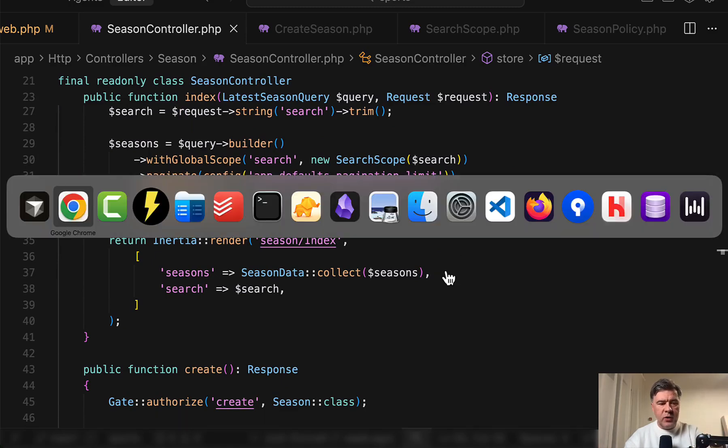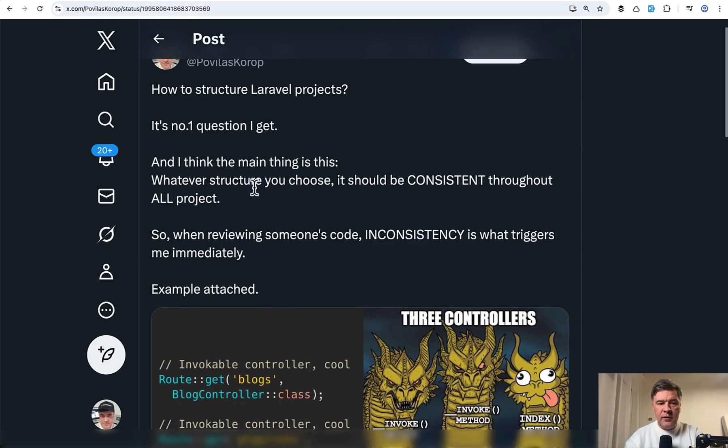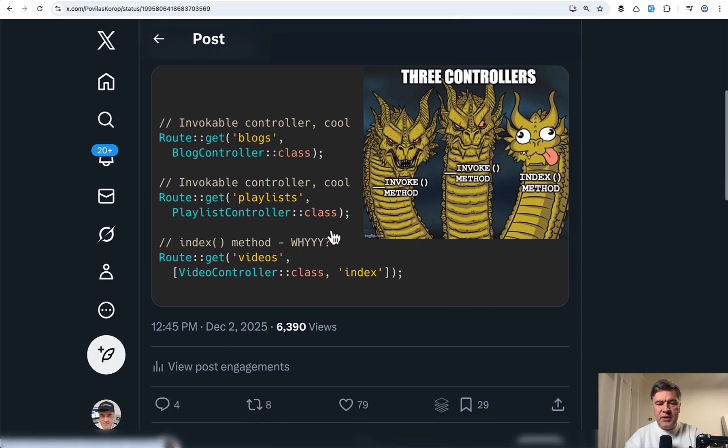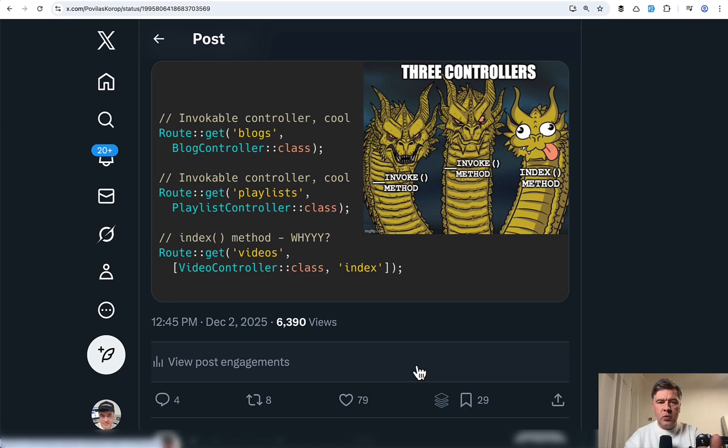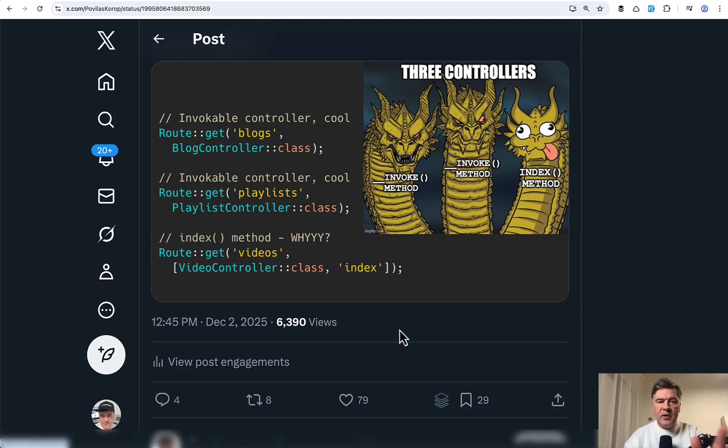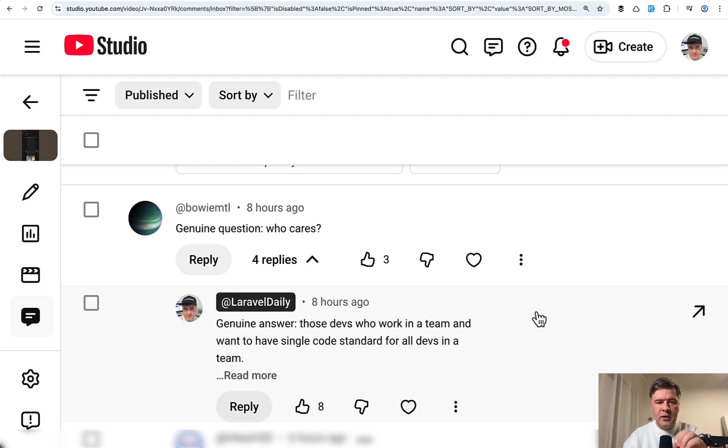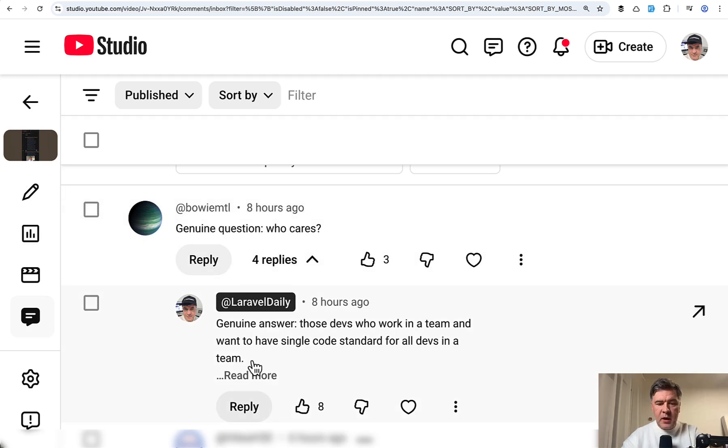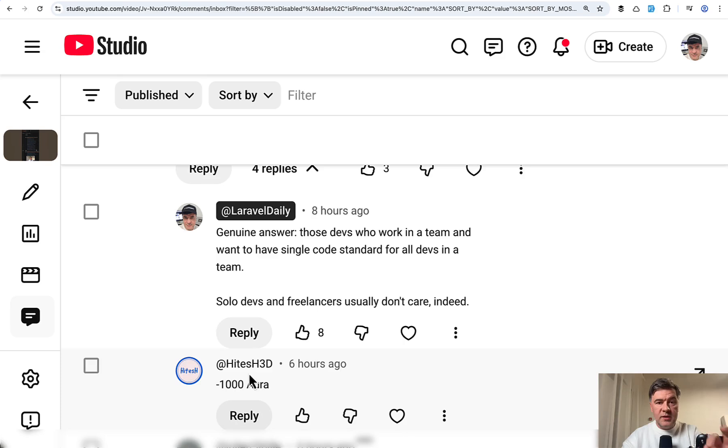I even tweeted about it recently with this example that I get the question of how to structure Laravel projects. And if I see something like this inconsistency, like one controller has one pattern like invokable, other controller has index method, this kind of immediately tells to me that the project is not in good maintainable shape, especially if you work in a team. And another example of the same point, a YouTube comment recently I posted a short about Laravel controller structure and code styling. And I received this common genuine question, who cares? And this is my answer. I want to kind of quote it.